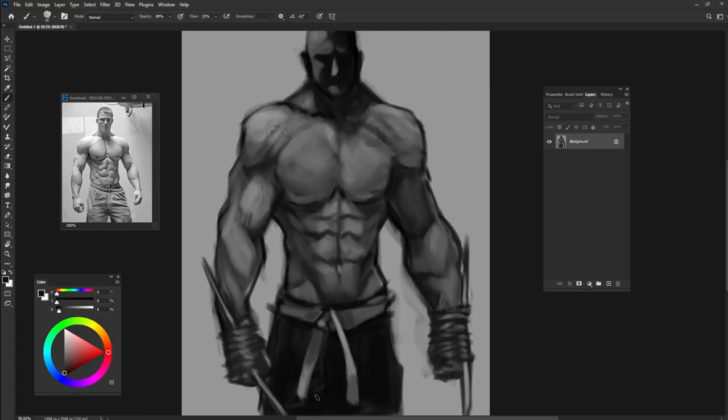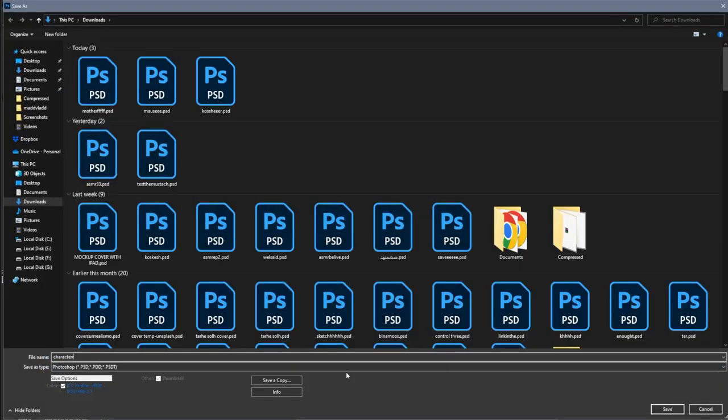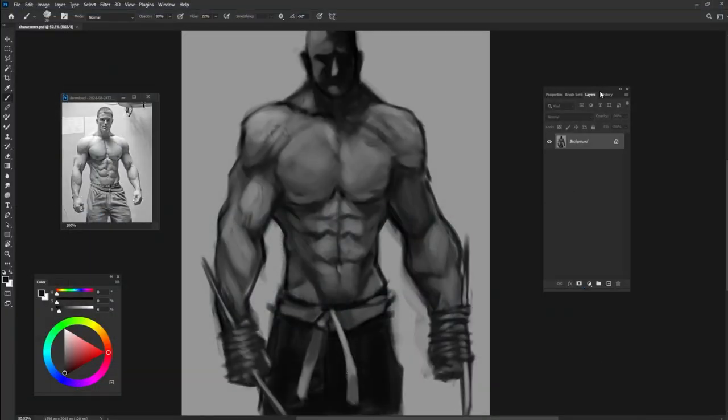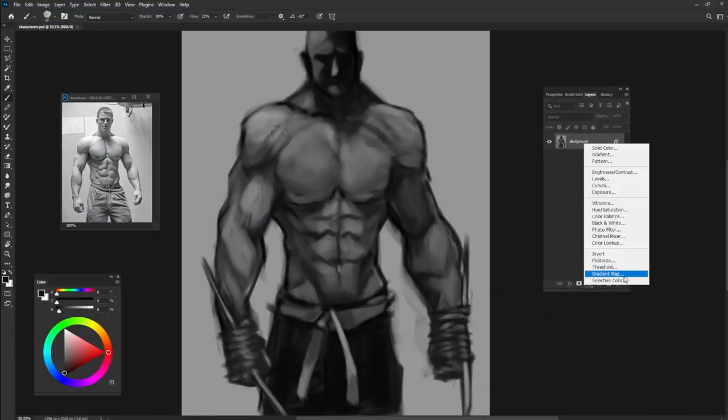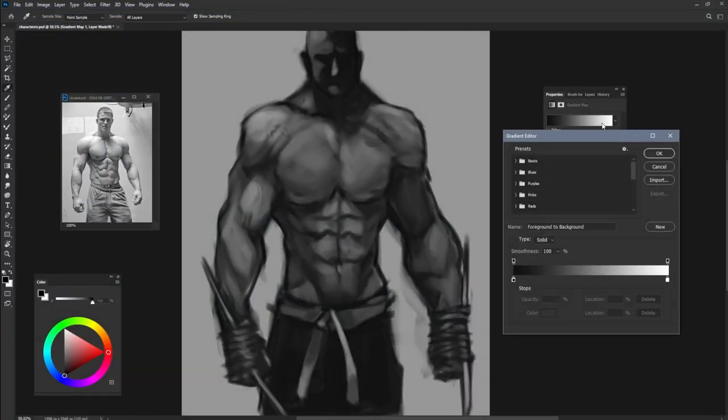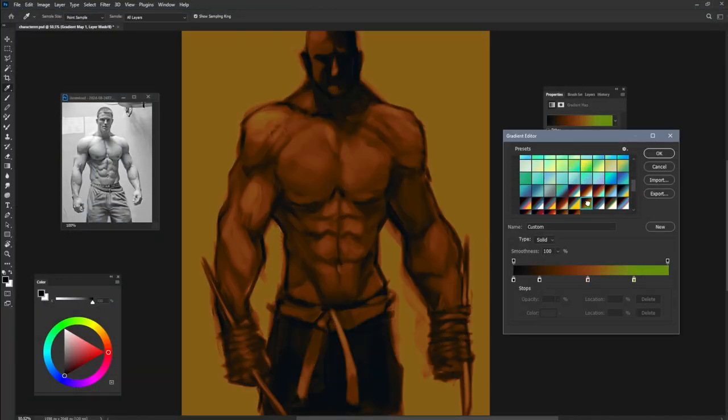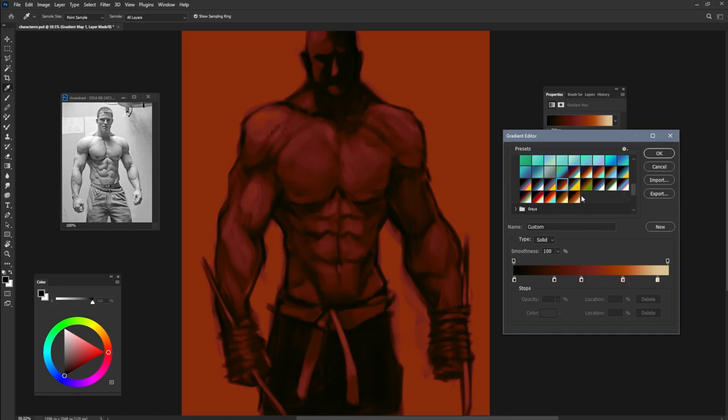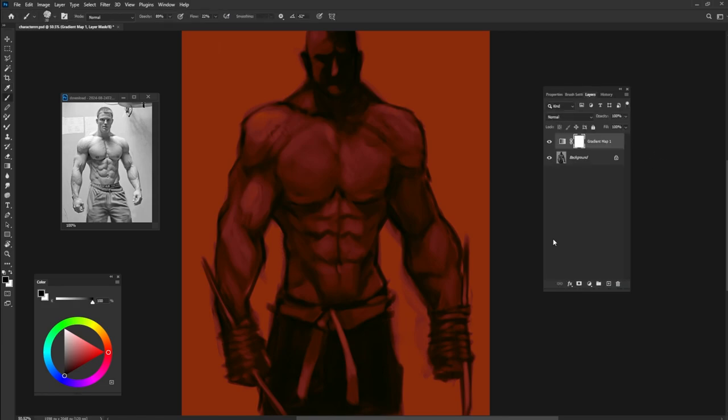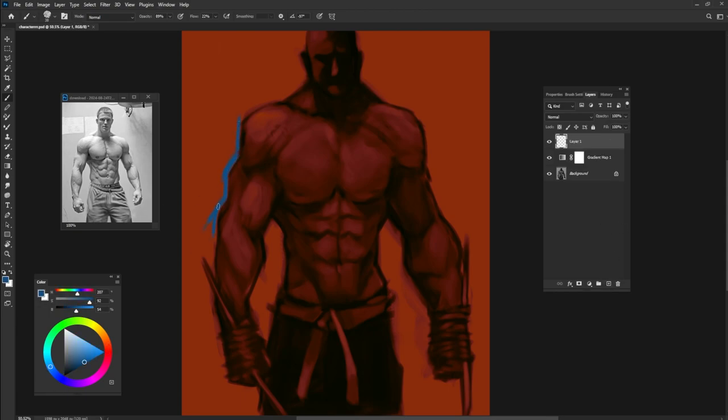And after that I'm going to add a new layer, a normal layer, and paint on that to create more colors and paint more colors on my character.